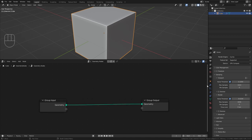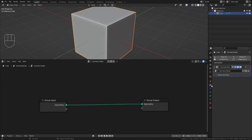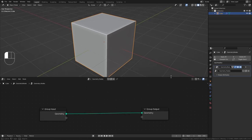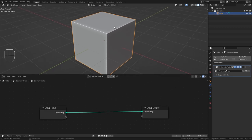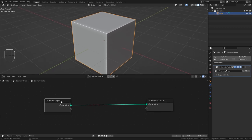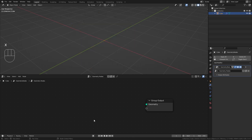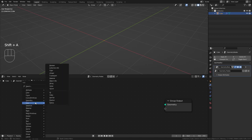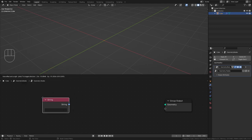And as you can see this also adds in a new geometry node modifier to our cube. We actually don't need the cube itself so we can just delete this group input node and instead I want to show you how we can generate text from within the geometry nodes. So for this press shift A and under input bring in a string node.